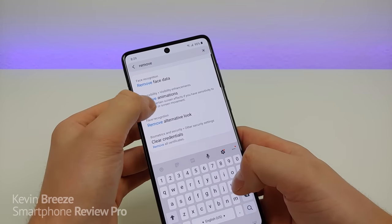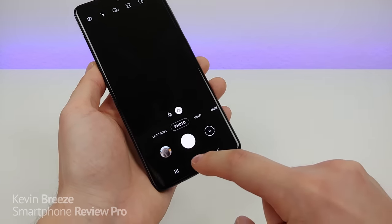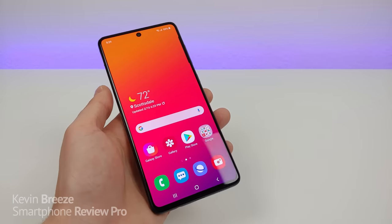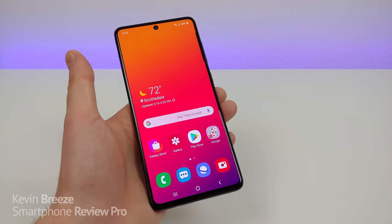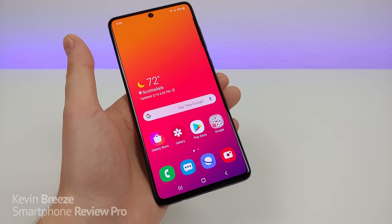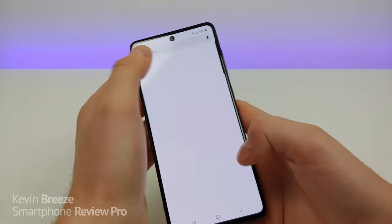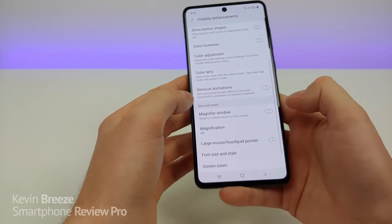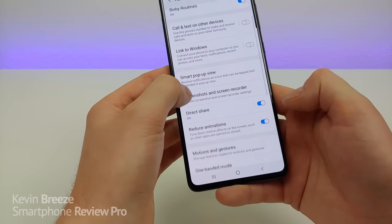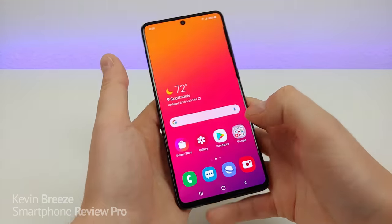By removing the animations, this is pretty self-explanatory — there are now no animations, so apps load up a lot quicker and navigating around the device is definitely a lot faster overall. So if you feel like the animations with your Samsung Galaxy A71 are slowing you down, you have the ability to easily remove them without even going into the developer settings. To go back to the way it was before, just go to the settings, turn remove animations back off, and also turn reduce animations off as well — and then things are back to normal.